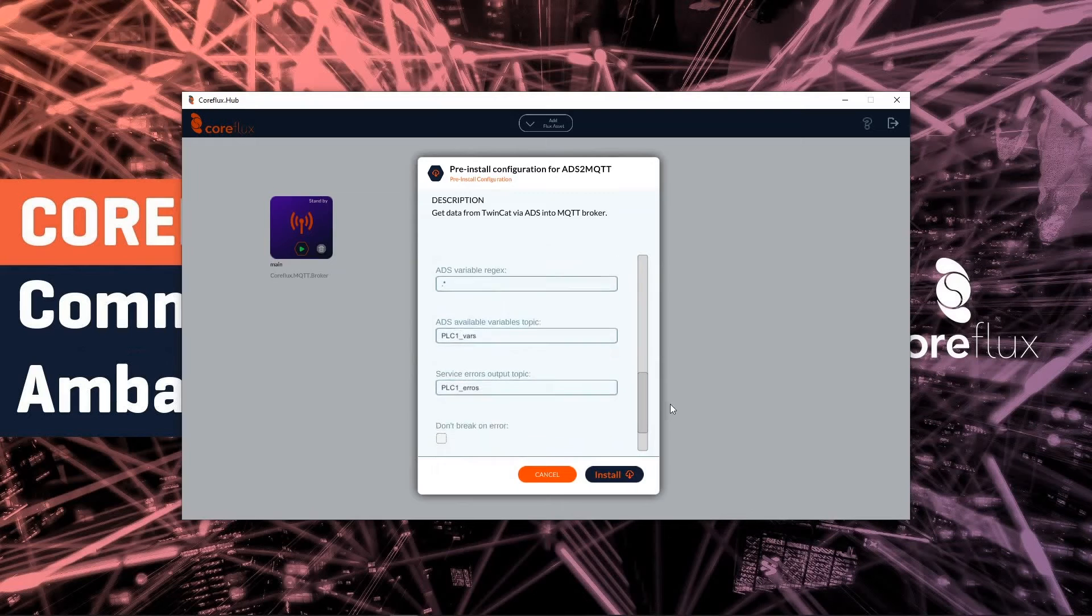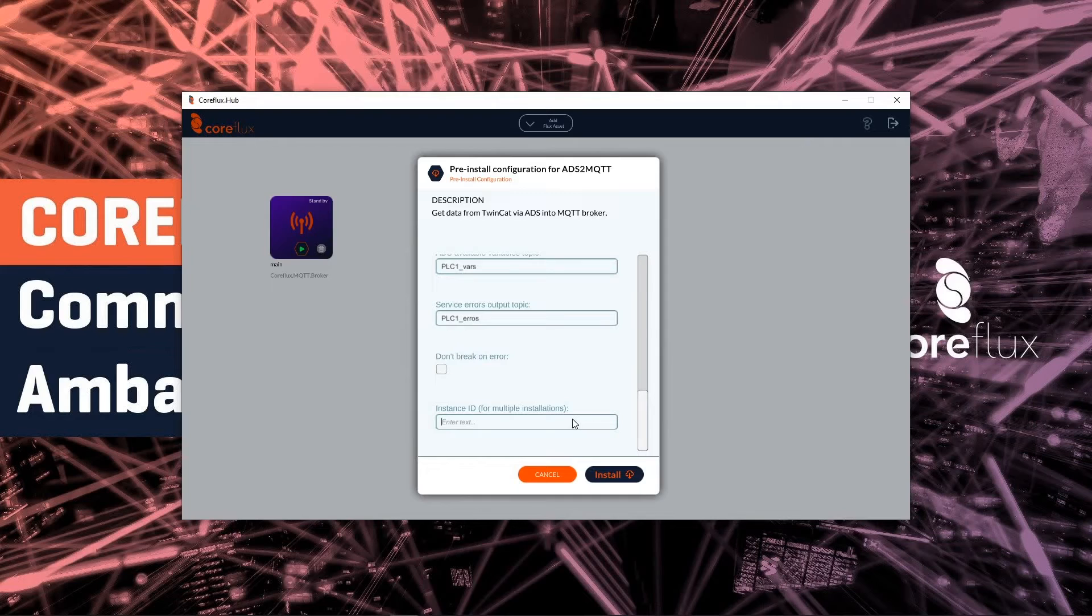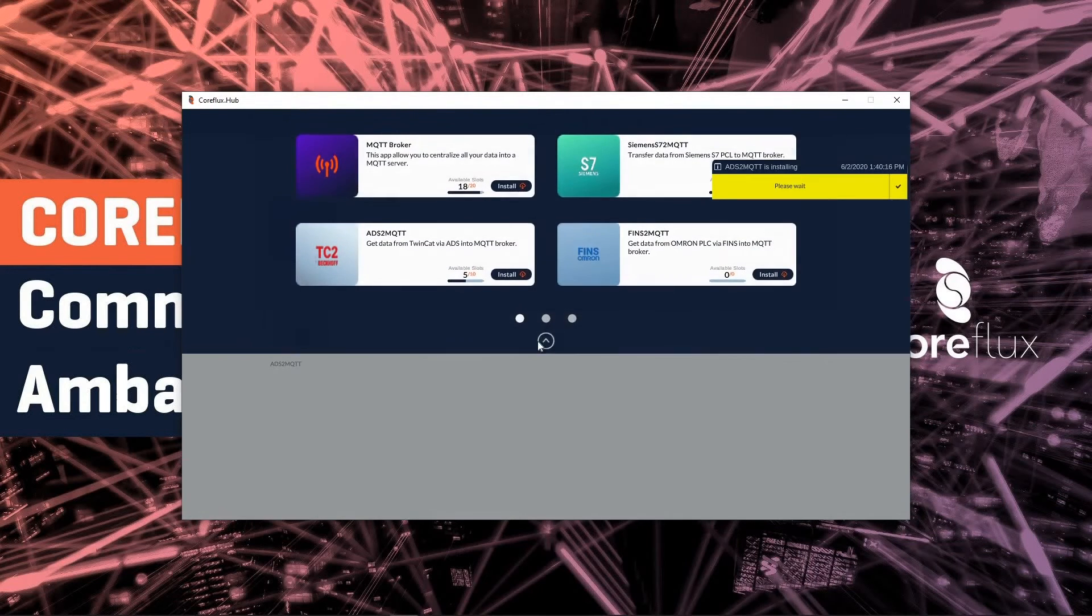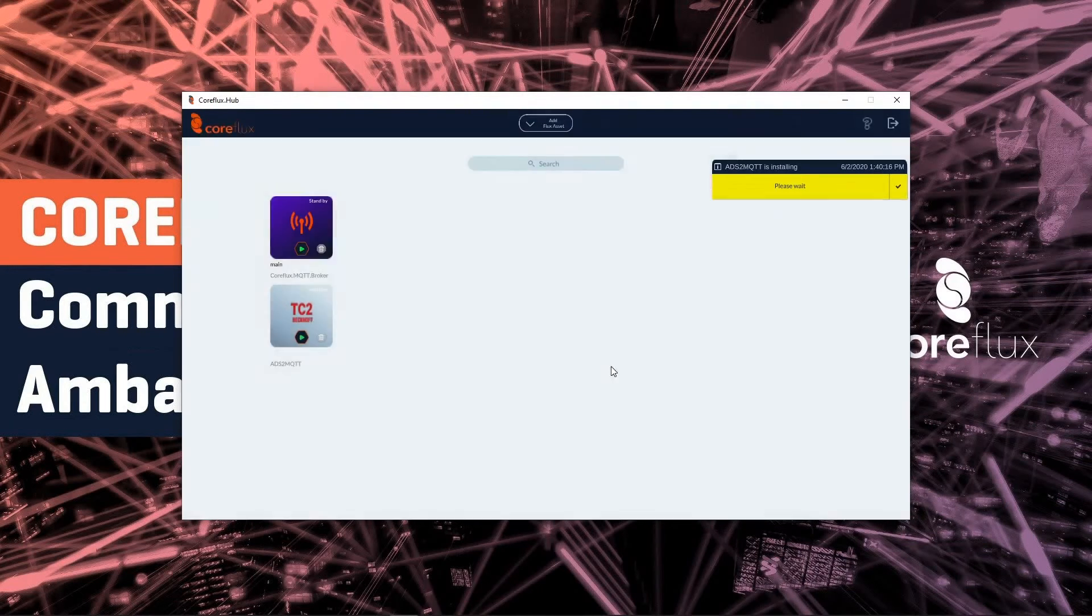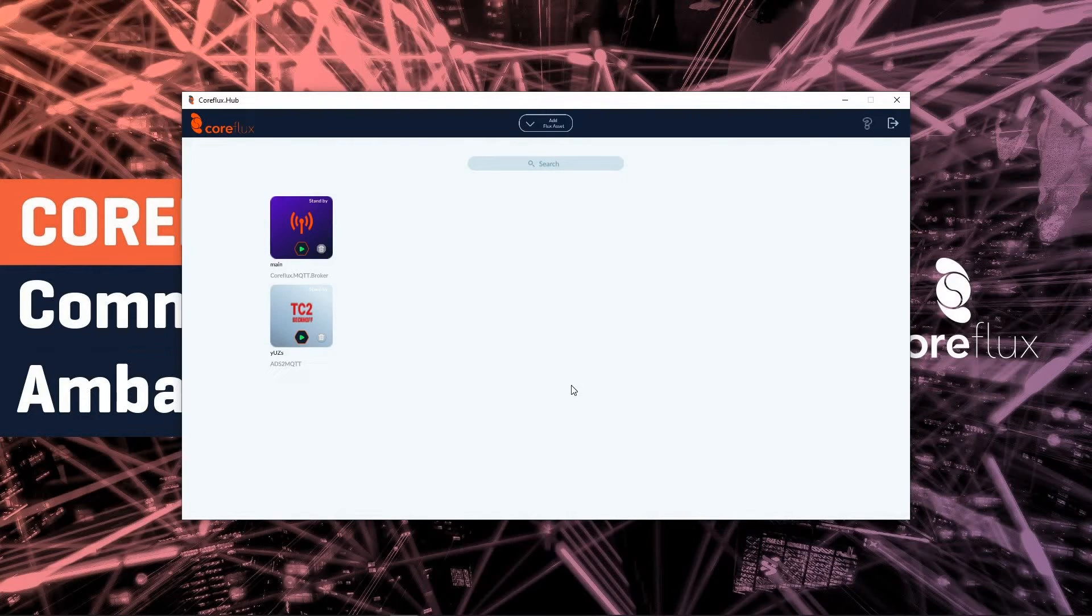And in here I will check maybe any SSID. I will leave it as it is. I don't need it to have a special name. We can leave it as it is. CoreFlux creates the name of my asset. So it's installed.